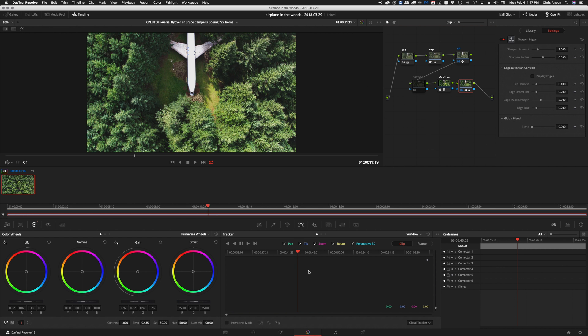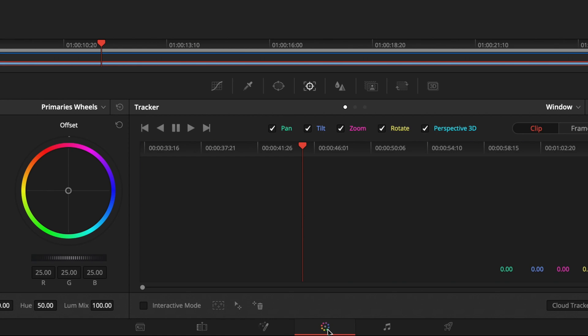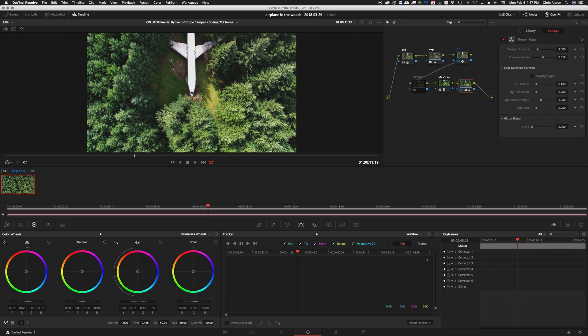Here we are in the color page. We've just finished color correcting and grading our footage and we're ready to generate a video from it in the H.264 format.